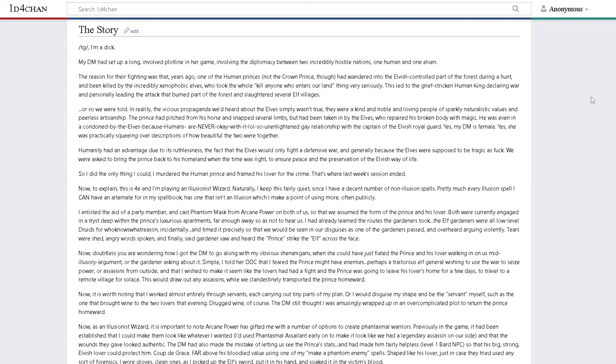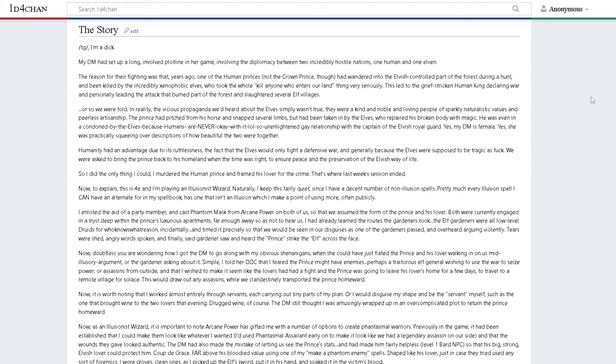That's where last week's session ended. Now to explain, this is 4E and I'm playing an illusionist wizard. Naturally, I keep this fairly quiet since I have a decent number of non-illusion spells. Pretty much every illusion spell I can have has an alternate in my spellbook that isn't an illusion.